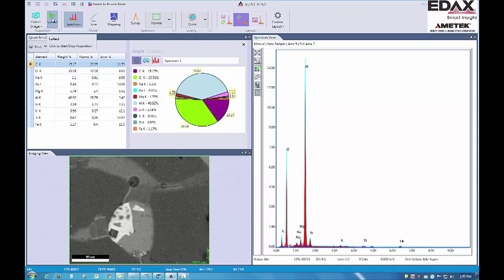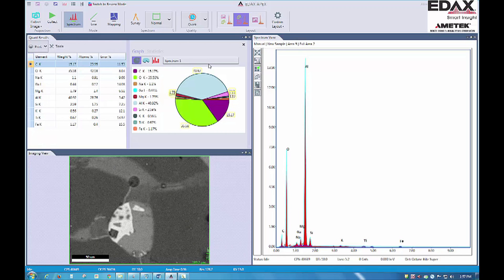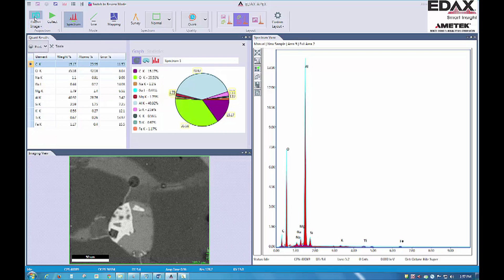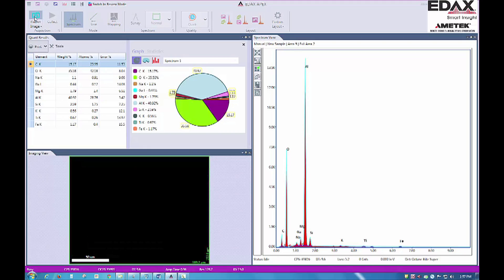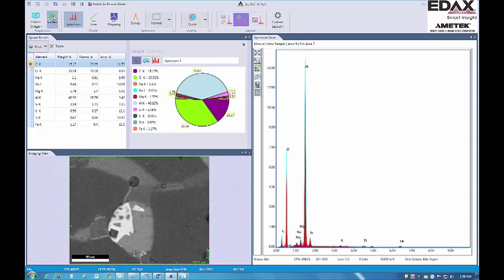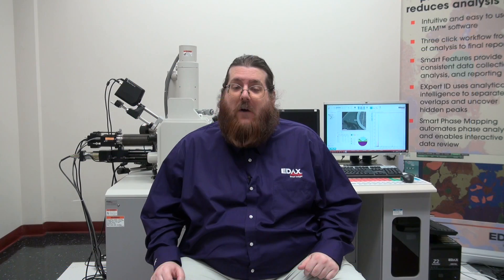The streamlined user interface guides any level of user through a quick and logical workflow, with live-time quantitative results and the ability to review and report data while collecting. Software screen layouts and color themes allow users to customize the workflow to maximize their own productivity for their specific task.